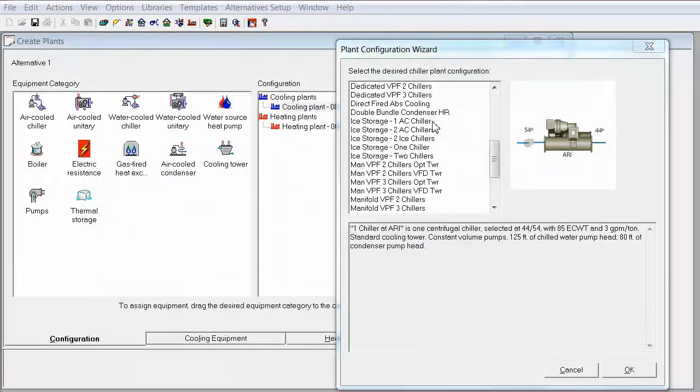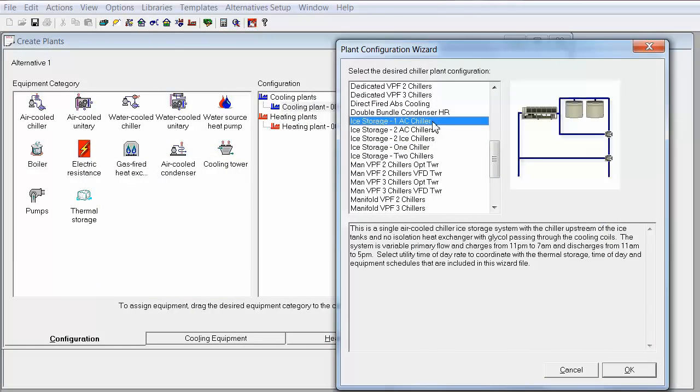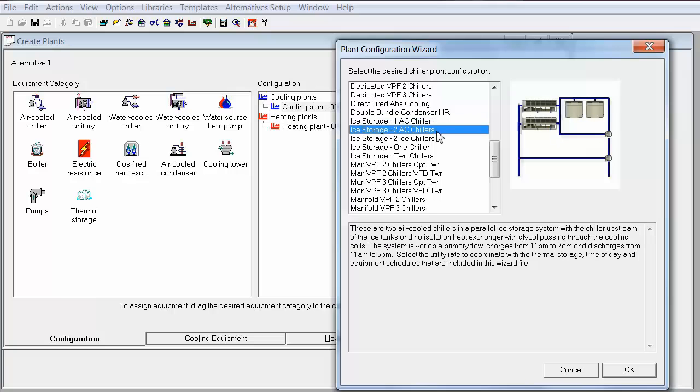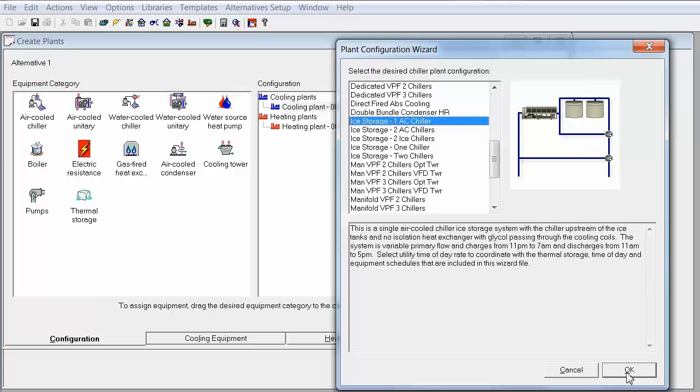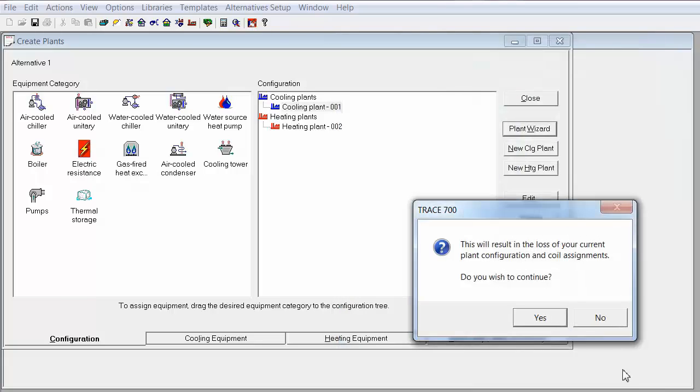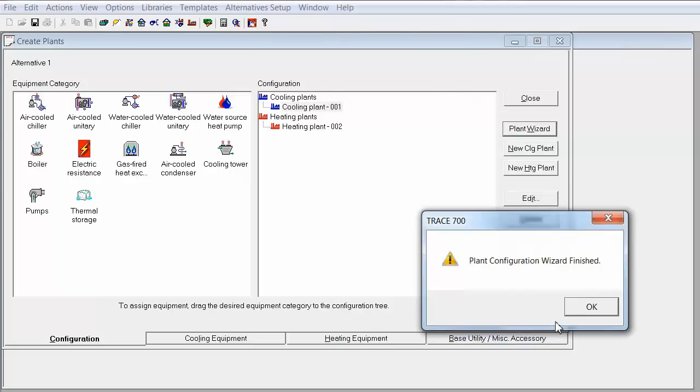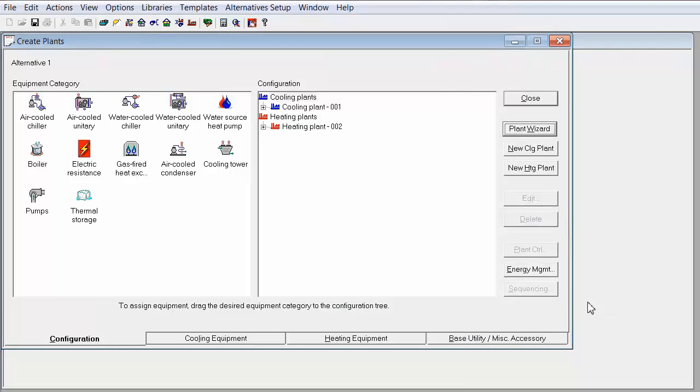In the plant wizard, there are two options to choose from for the chiller upstream configuration. There is one air cooled chiller and a two air cooled chillers in parallel. I'm going to select the one air cooled chiller.